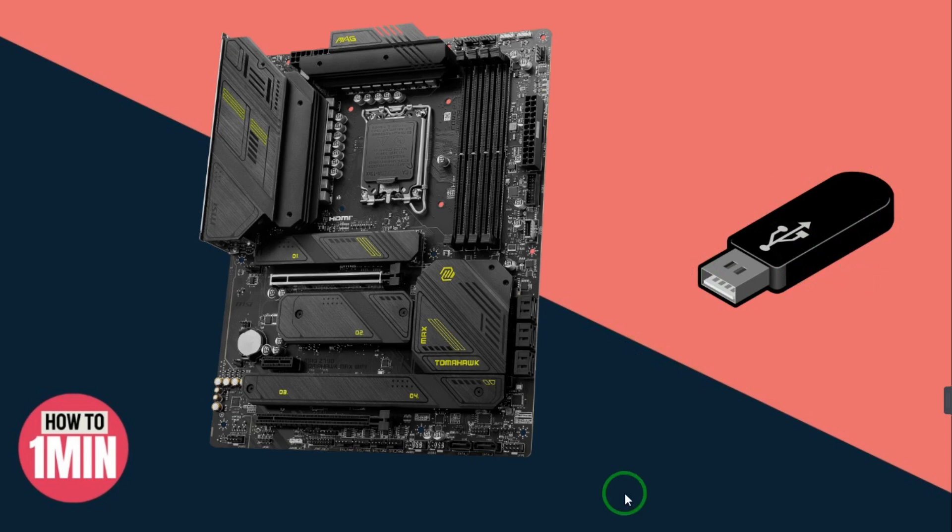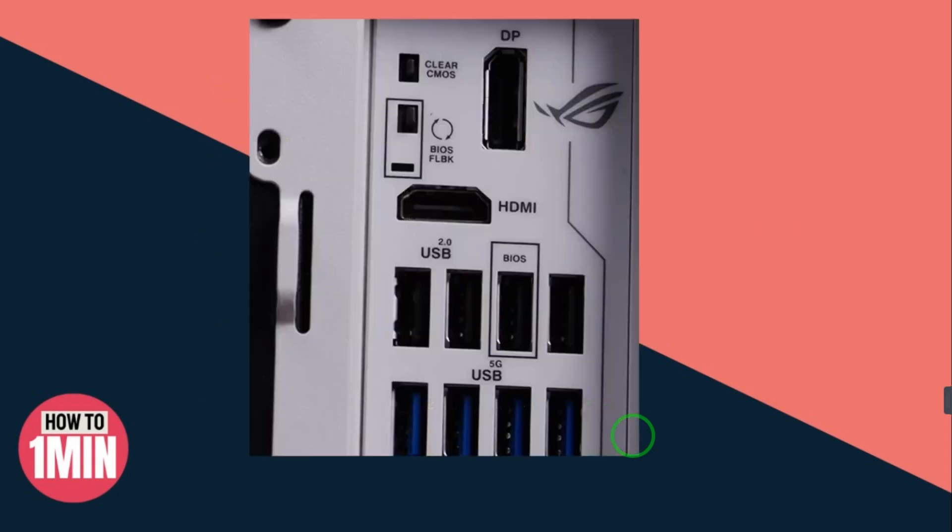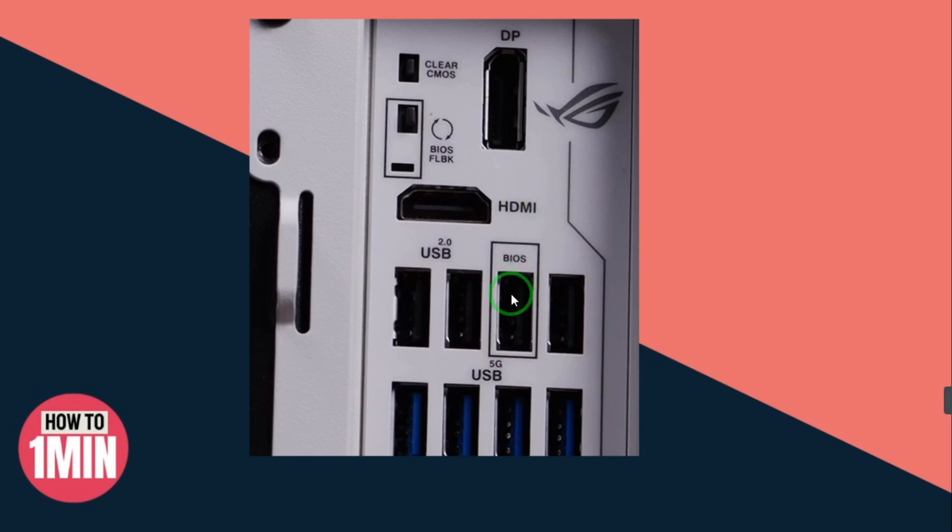You will need a USB drive and you have to format this USB into FAT32 type. For storage reasons, ideally you have to download the files on USB. Connect your USB here, you can see on this BIOS port, and here you can see you have this little tiny button. Just hold on for a couple of seconds until the flash is on.